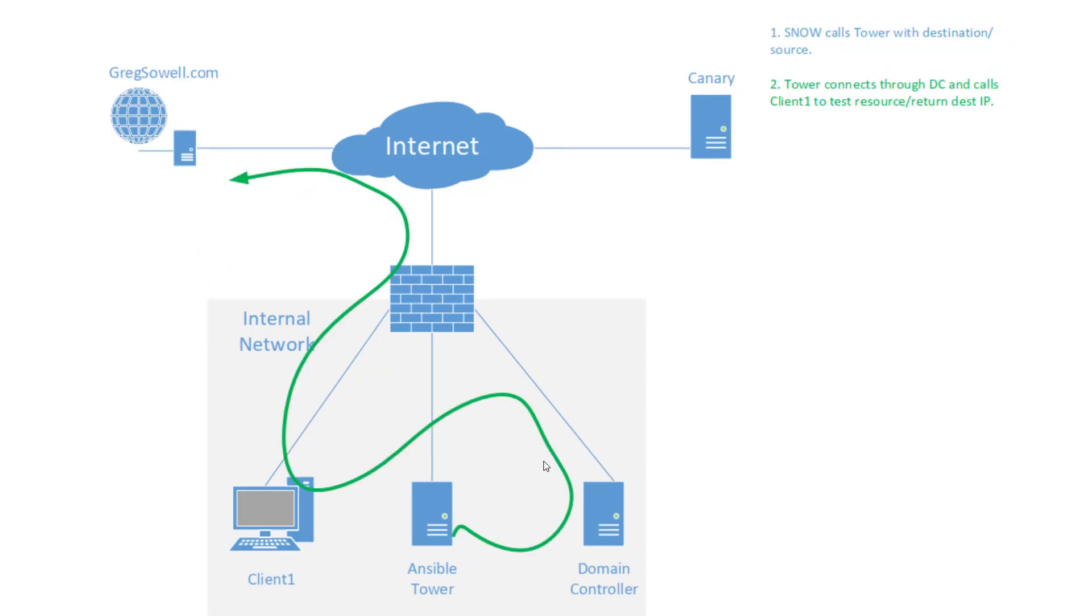Next thing it does, Tower reaches out to the domain controller and does multiple hops. So he hops from the domain controller over to the client and he instructs the client, hey, basically do a curl command, kind of a Windows-based curl command via PowerShell and try and get to gregsoil.com.